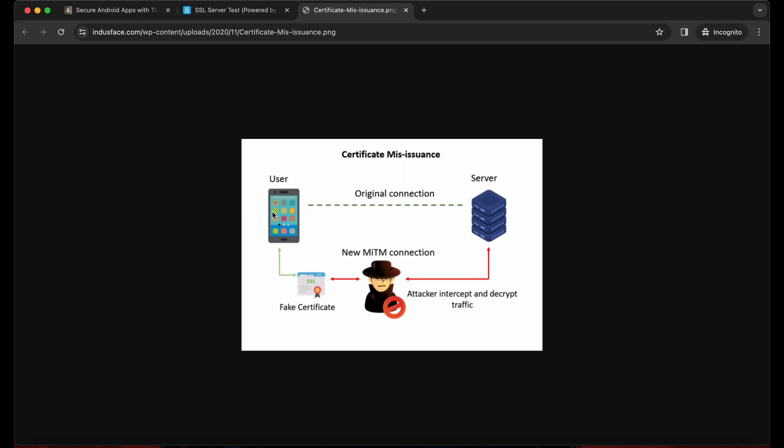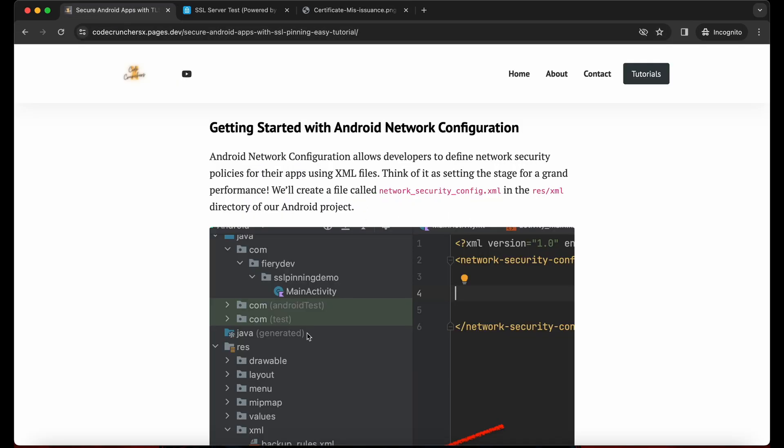This will easily be found when we are using SSL pinning. So wondering what is intercept and decrypt, it is nothing but capturing the data and modifying the data and sending back the data to the application. This is called man-in-the-middle attack. To prevent this, we are using SSL pinning. So now let's start with the configuration. First thing we need to create network security config.xml file in our XML folder.